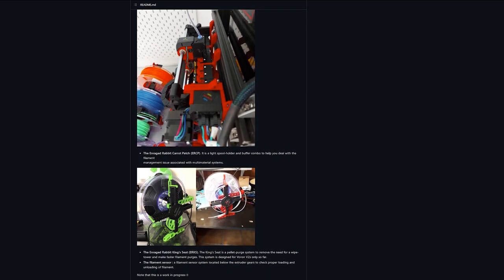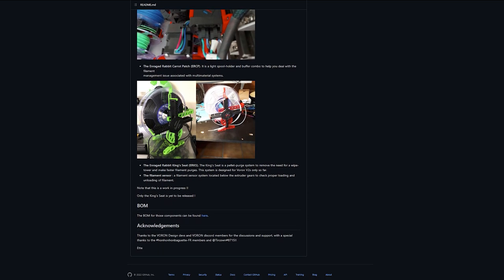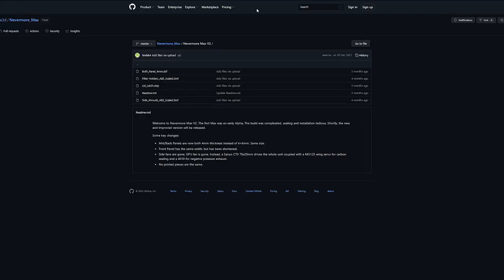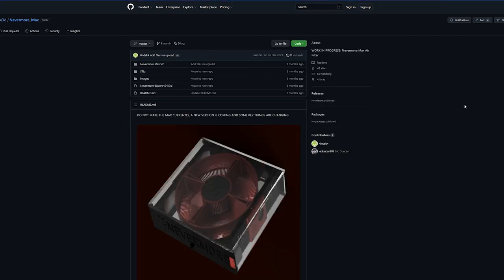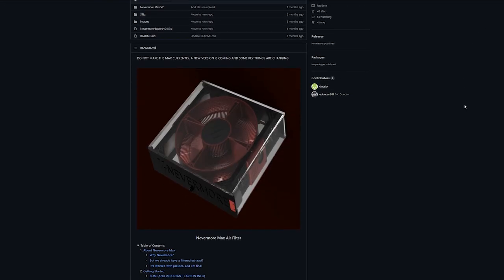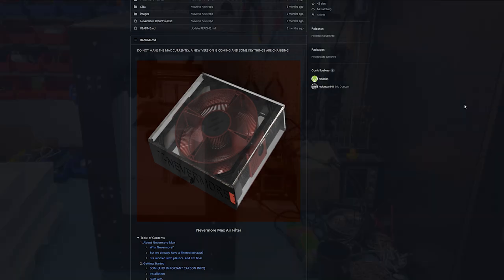The Nevermore Max also requires a complete reprint because there was a new version released as well. After all that is done, I'll reprint the entire gantry with CF-PPA or some other high-temperature material. This is meant to be a high-temperature capable 3D printer, a Doom Cube, so I want something that's more durable than ABS for the parts.